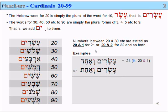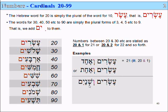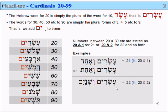Another example: Esrim v'Shnayim. Esrim means 20, and Shnayim means 2, and the vav here means 'and.' So Esrim v'Shnayim, Esrim and Shnayim, or 20 and 2, equals 22.